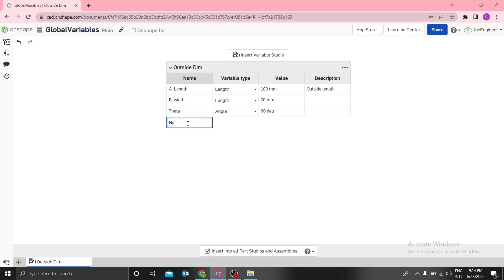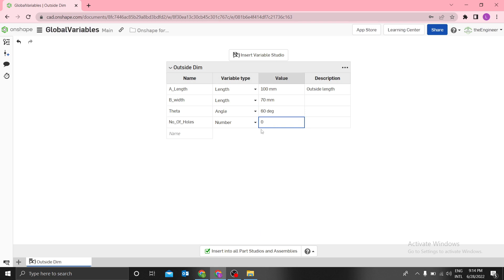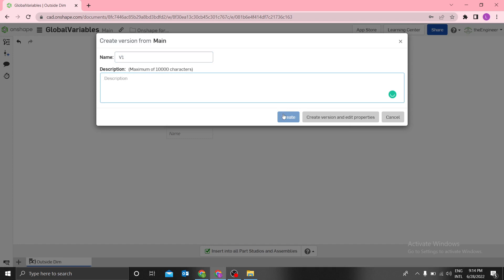I can also add 'a_number_of_holes' and set the number to 5. I will now design a simple part using these. If you want to use global variables in another document, always create a version first — call it V1 and give it a description, like 'has length, width'.